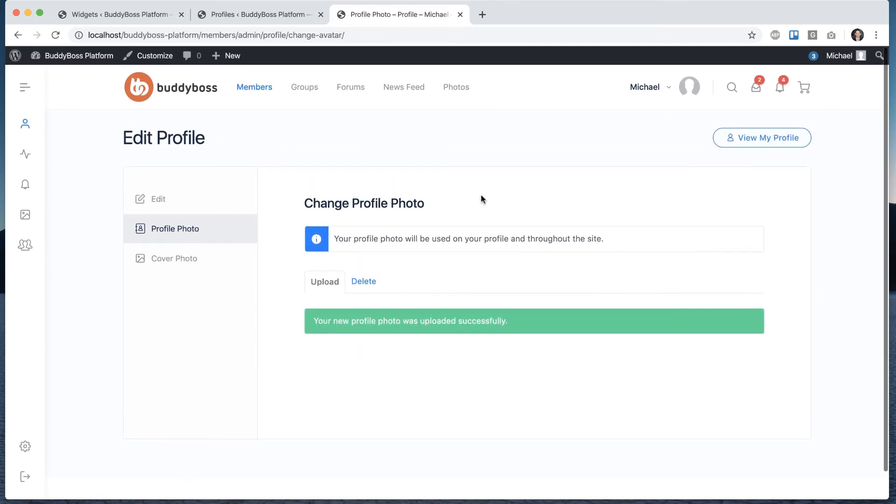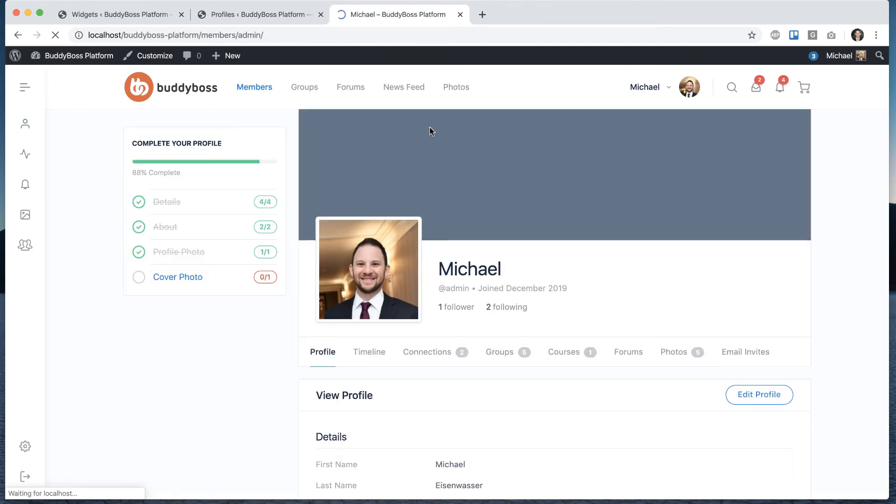All right, I have a profile photo uploaded. Let's view my profile. And you can see that is checked off now too.